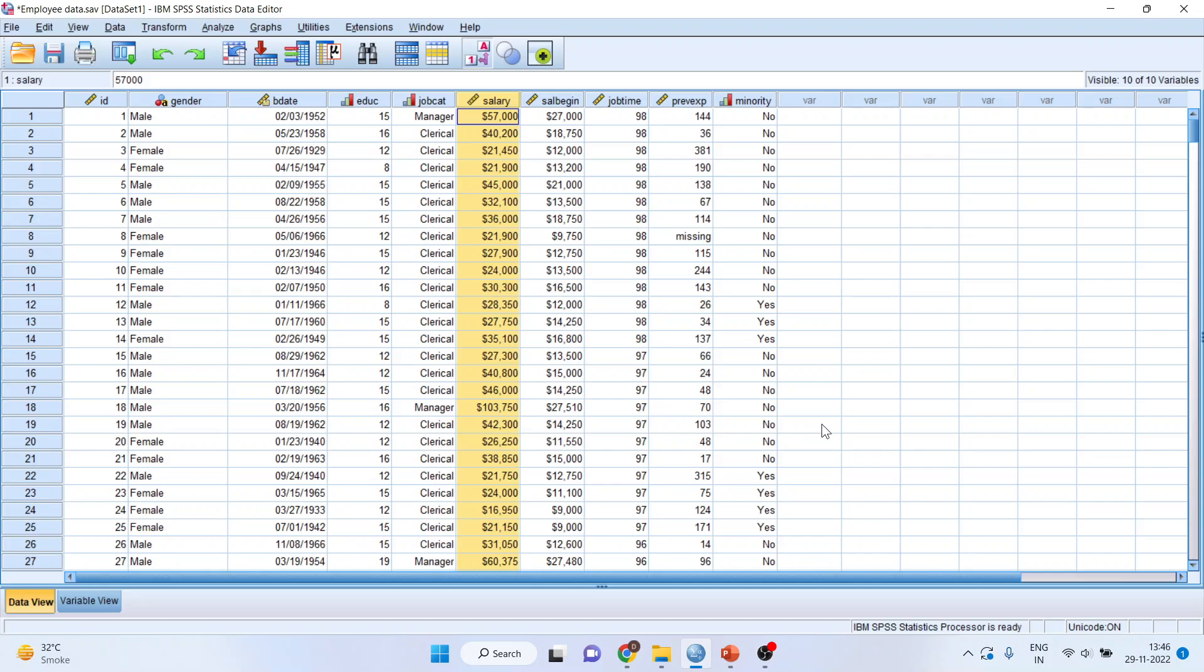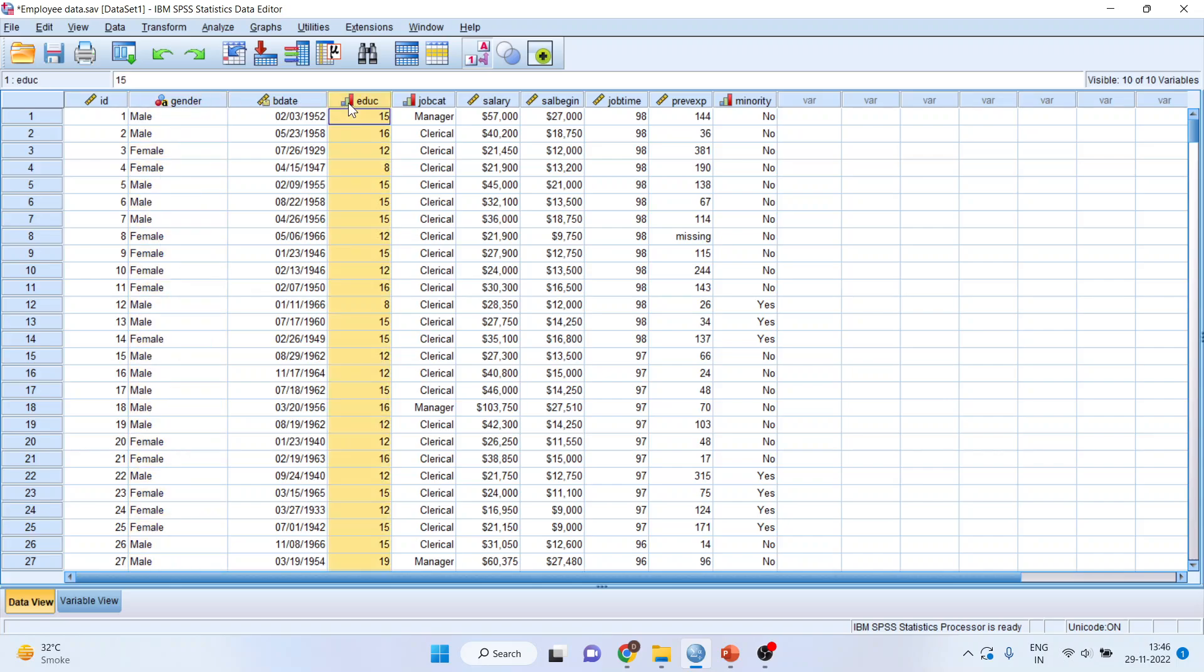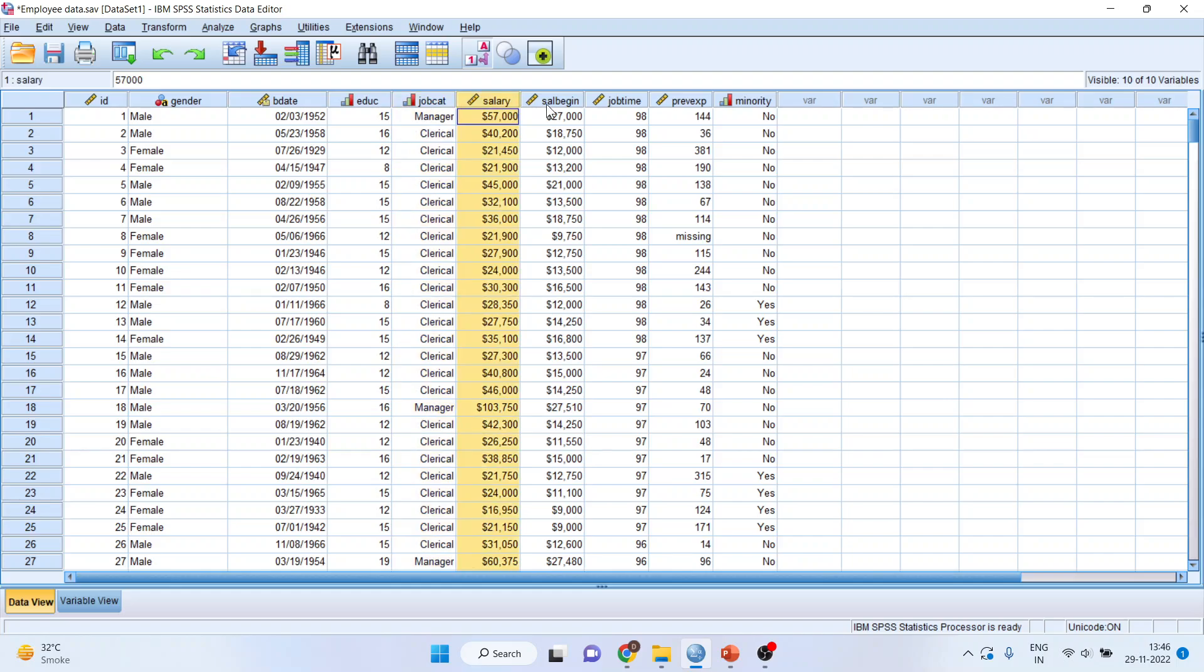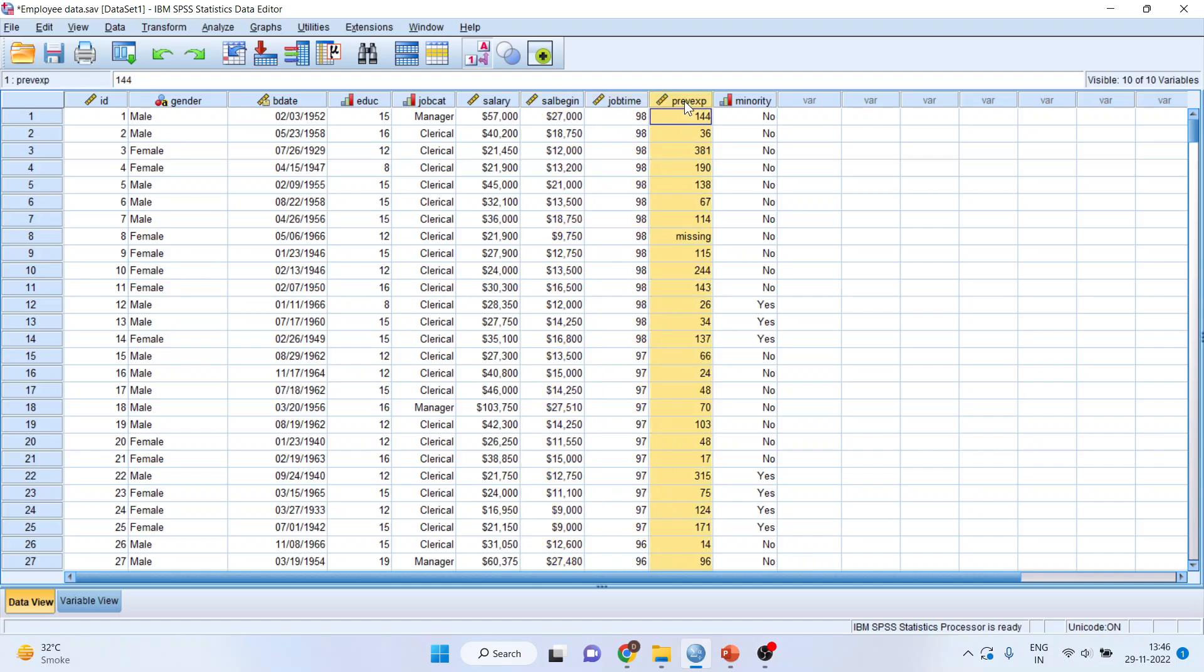The variables which are there in this data set are gender, which is a categorical variable, education is the ordinal variable, job category - clerical, custodial and managerial - is a categorical variable, salary is a continuous variable, beginning salary is a continuous variable, job time is a continuous variable, previous experience is a continuous variable, and the minority, yes or no, is a categorical variable.